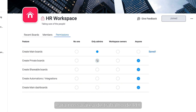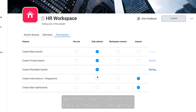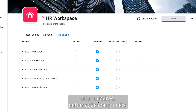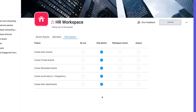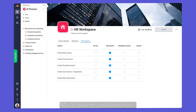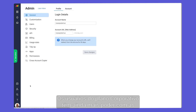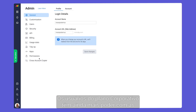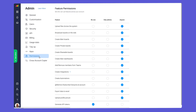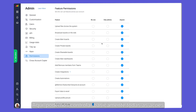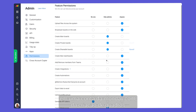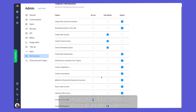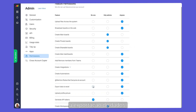For our HR workspace, we only want admins of the whole account to be able to create boards, automations, or dashboards. But wait, there's more. Enterprise users have even more power with account permissions. Here we can control pretty much every action in a Monday account, from board creation to the exporting of data.